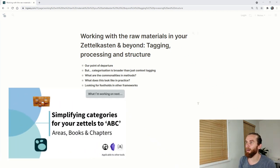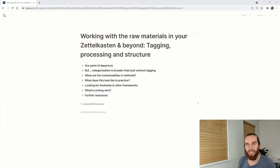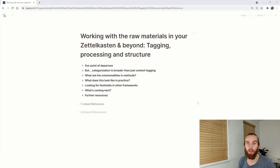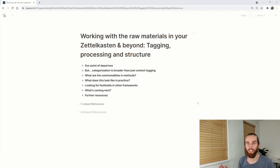This video is all about working with the raw materials in your Zettelkasten and beyond. So tagging, process and structure.